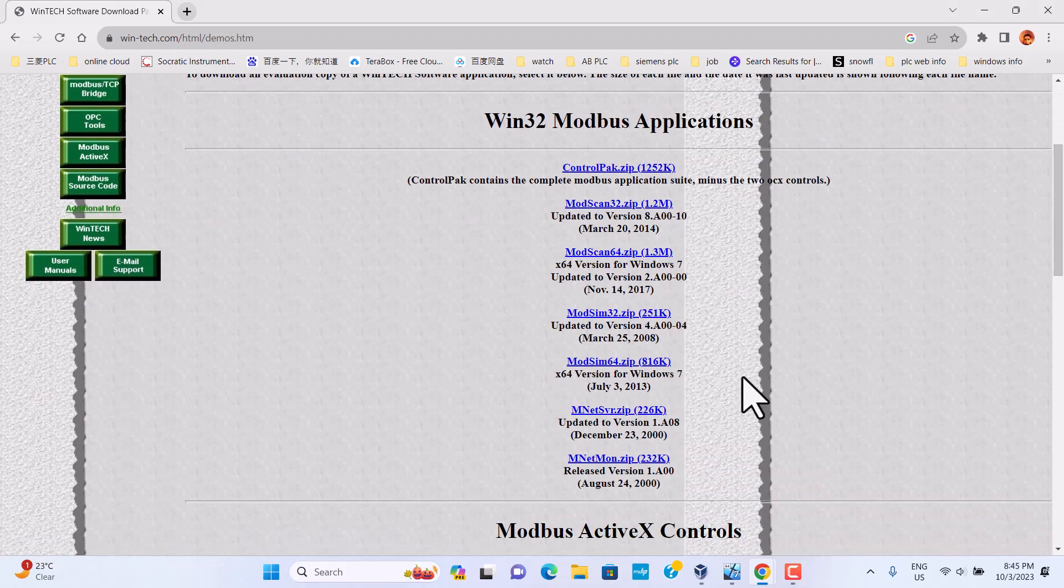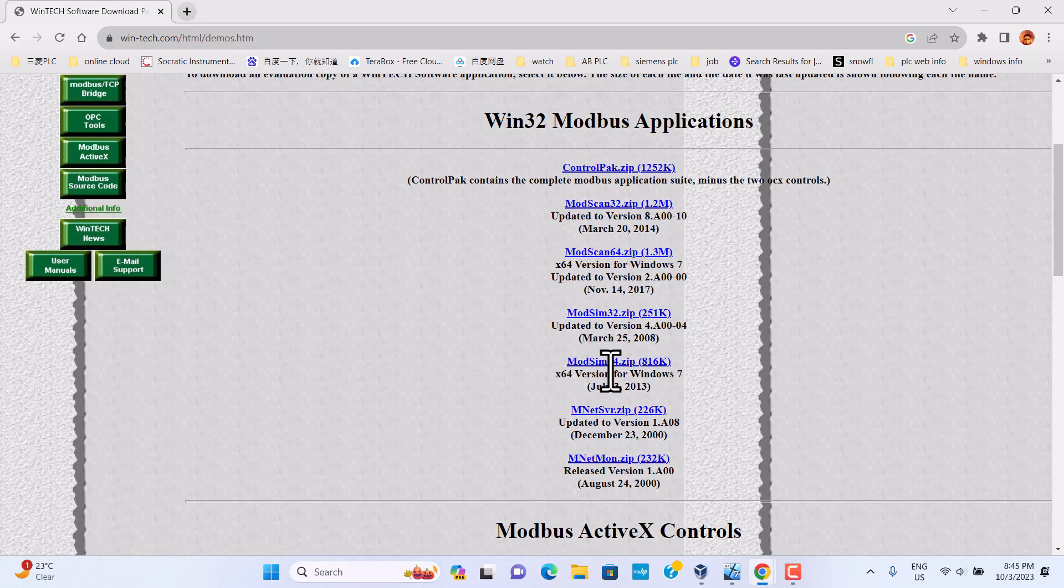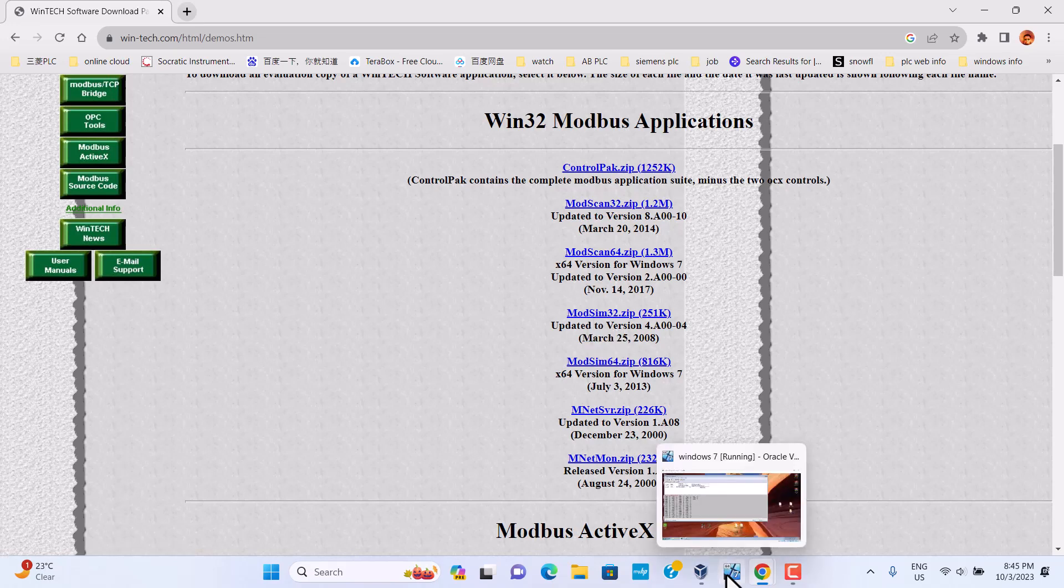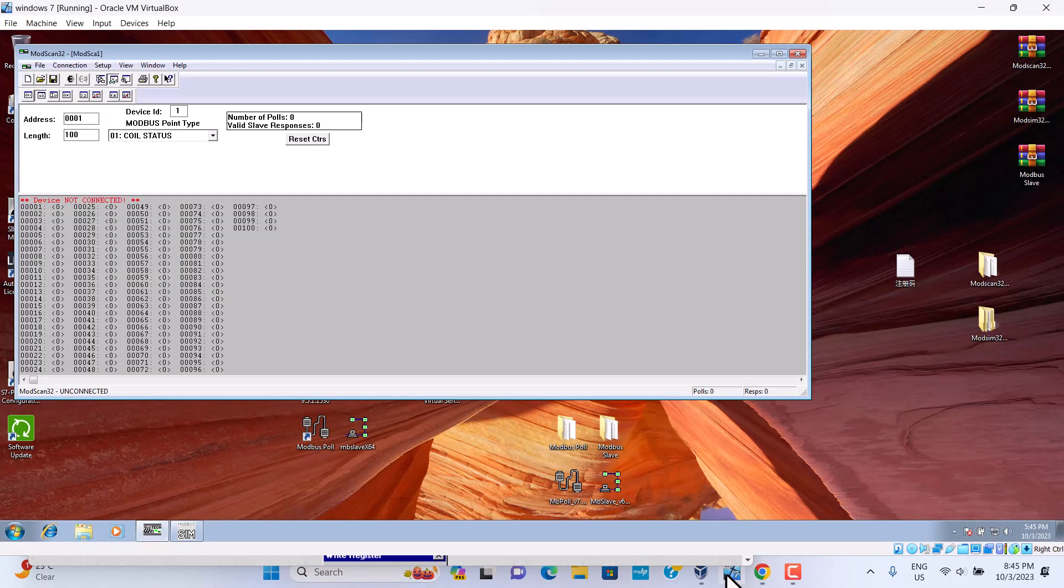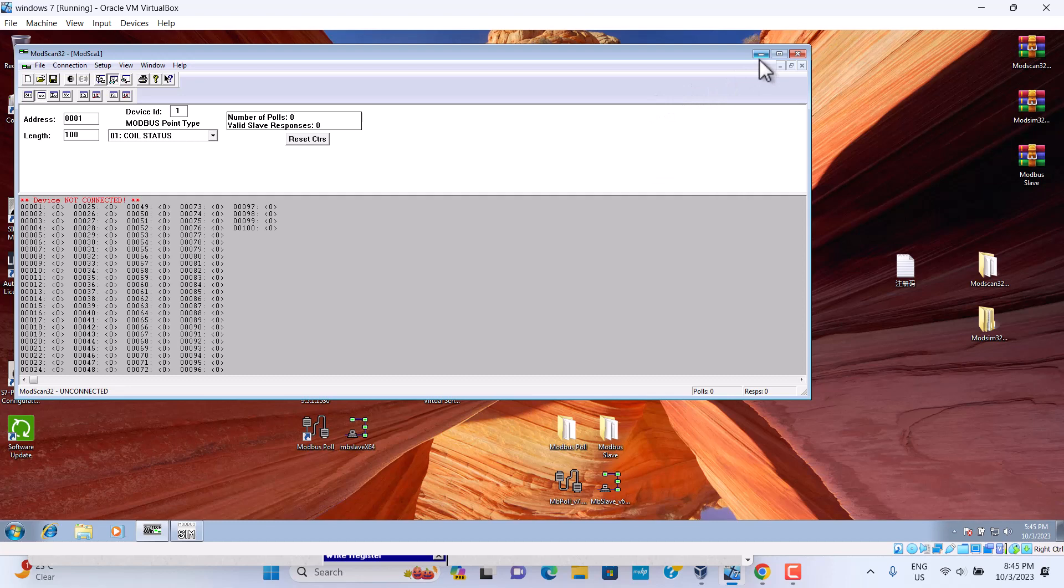You can download ModScan 64, ModSleep 64, or ModScan 32, ModSleep 32. Today we just use ModScan 32, just simulation.